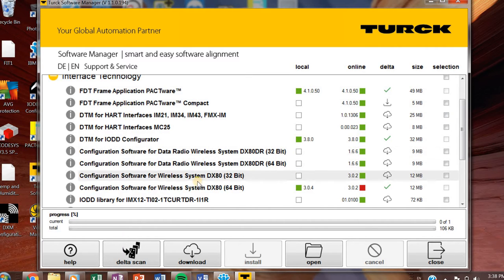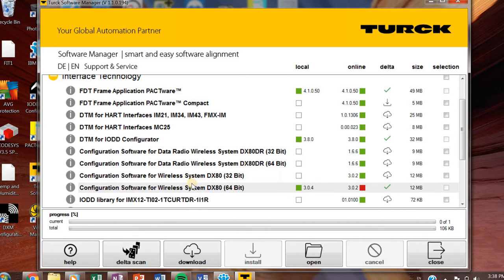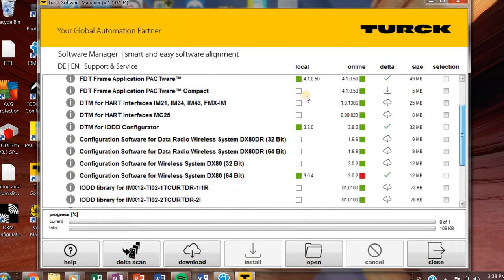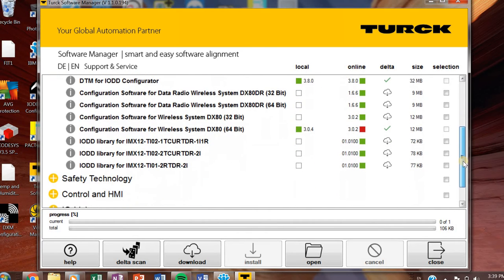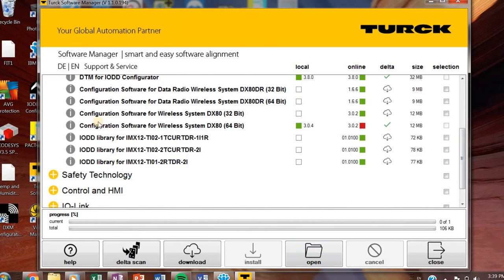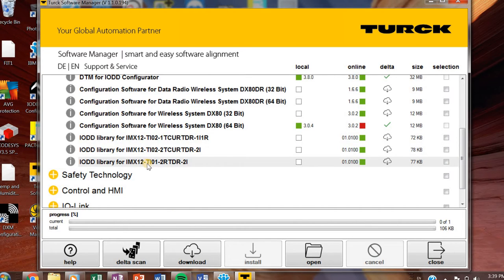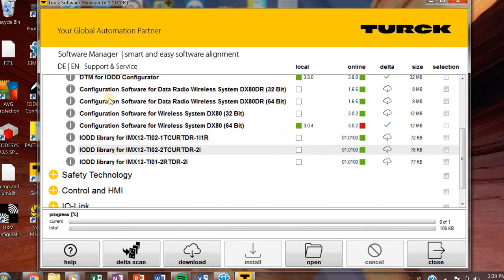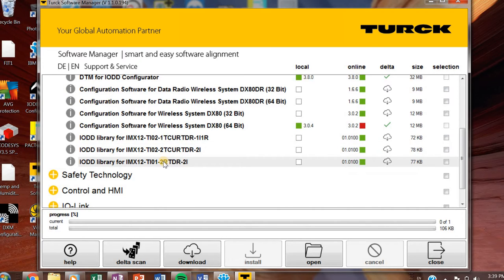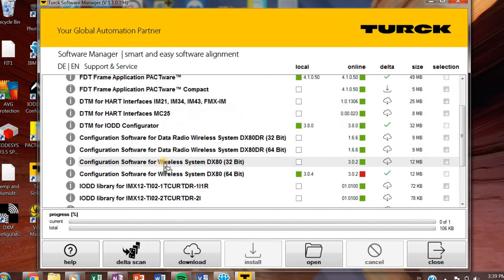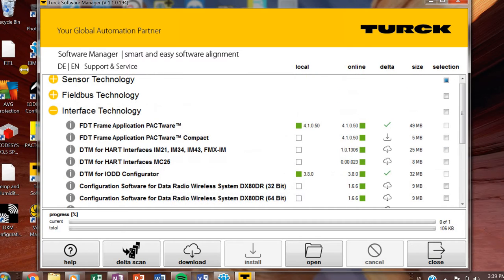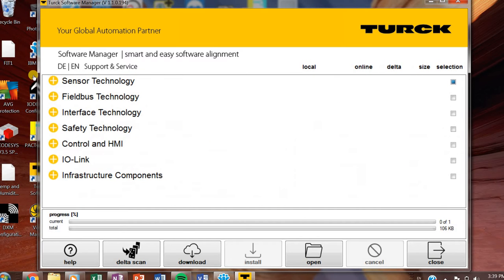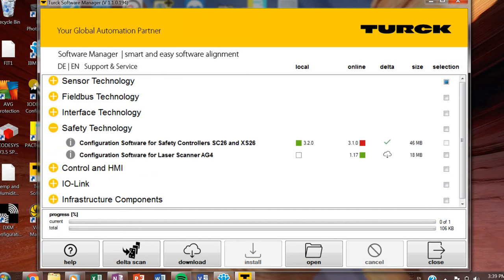The next four items here are banner products. So we'll skip over these. And then you start getting into the IODD library for certain of our products. If you're working with these products, then you definitely need the IODD. So make sure you check those off. I don't get into that too much, so I don't have those downloaded.